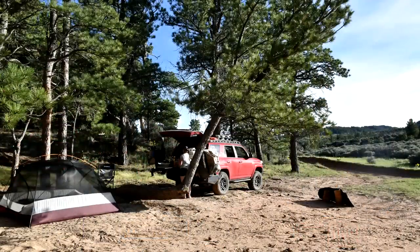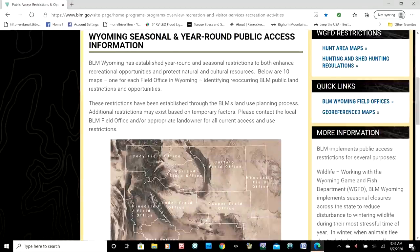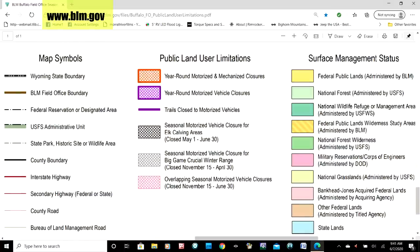Most often, dispersed camping is allowed on public lands that we own through the Bureau of Land Management. For state-controlled land, always check with the state you're in — like here in Wyoming, dispersed camping is not allowed on state land. Also check for seasonal, special hunting, and elk calving closures and restrictions on certain areas.